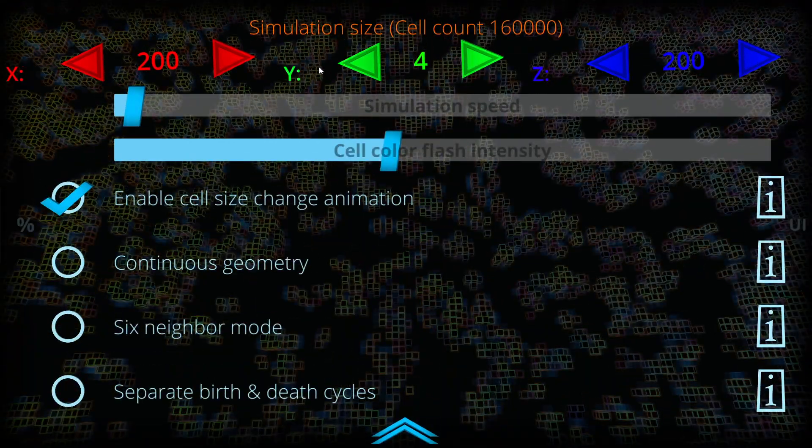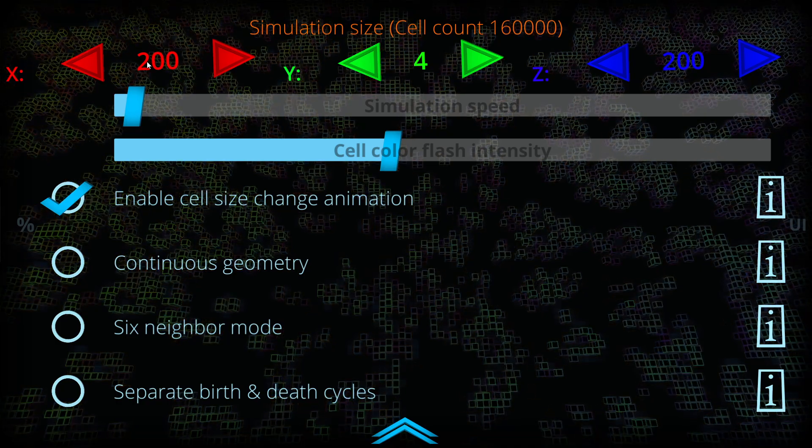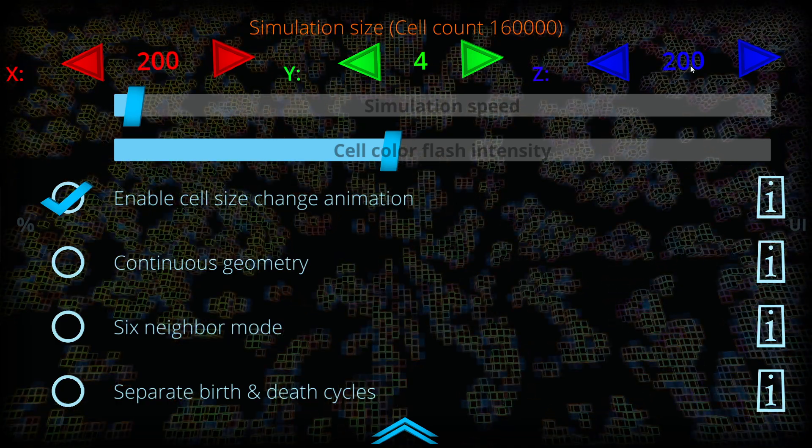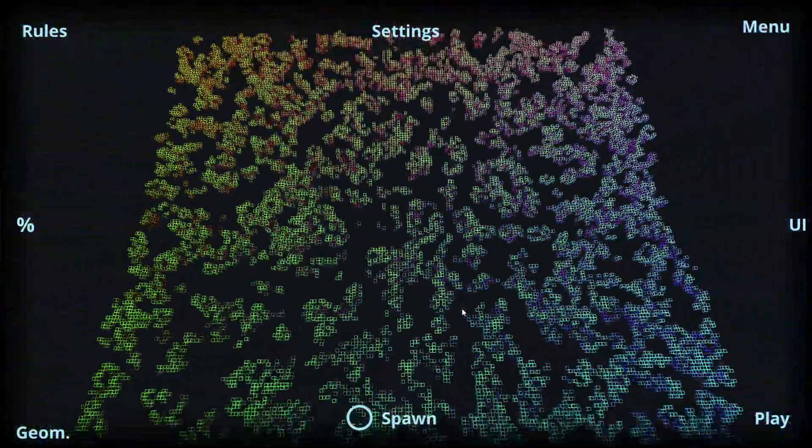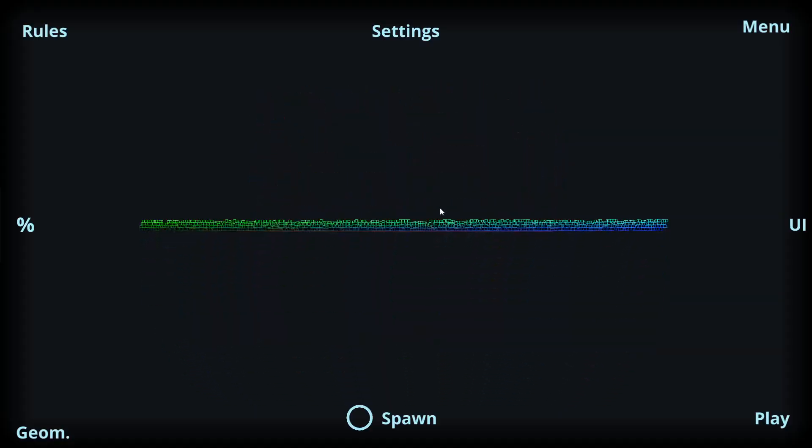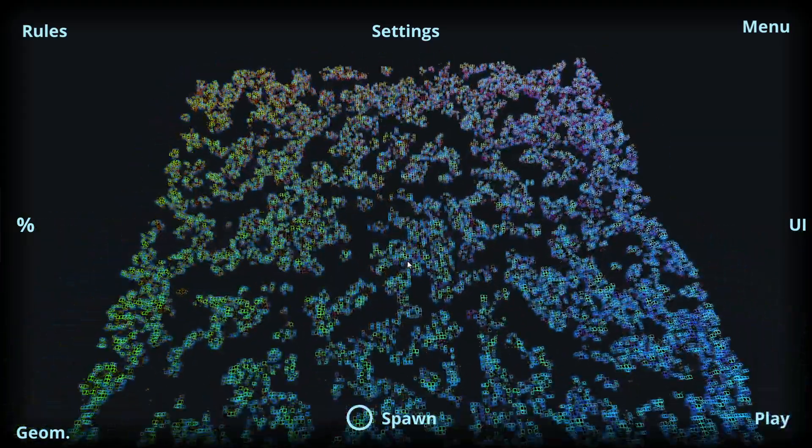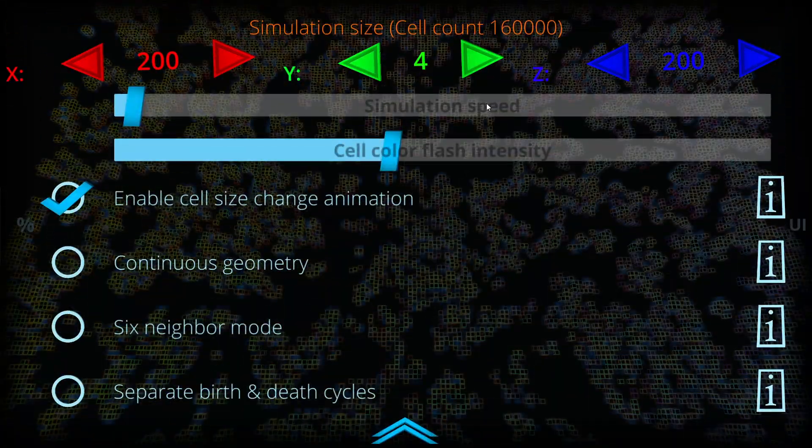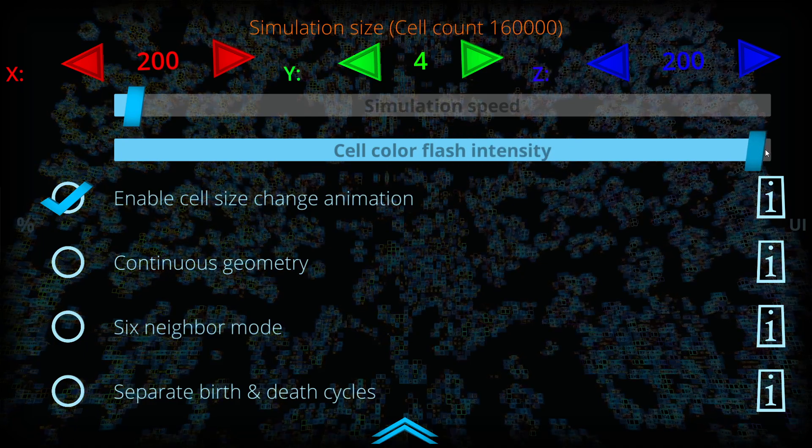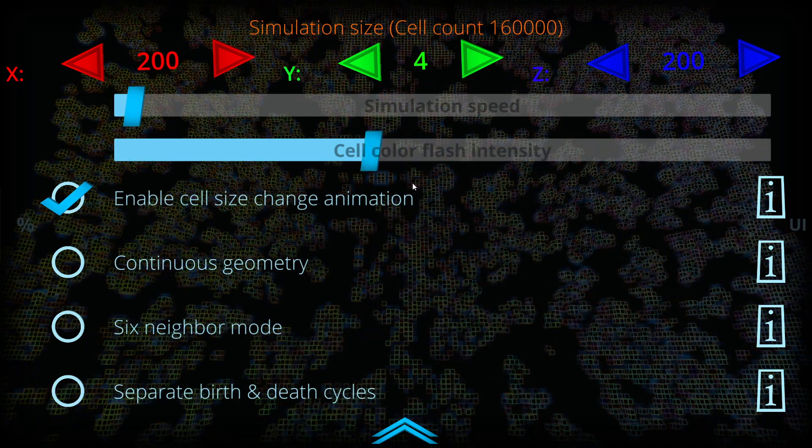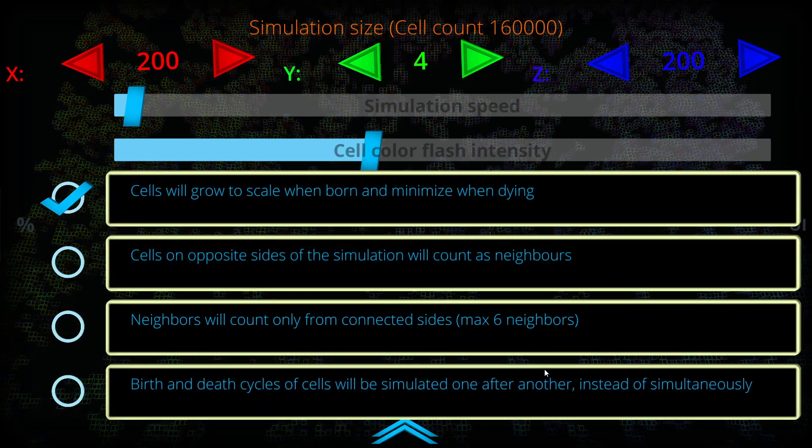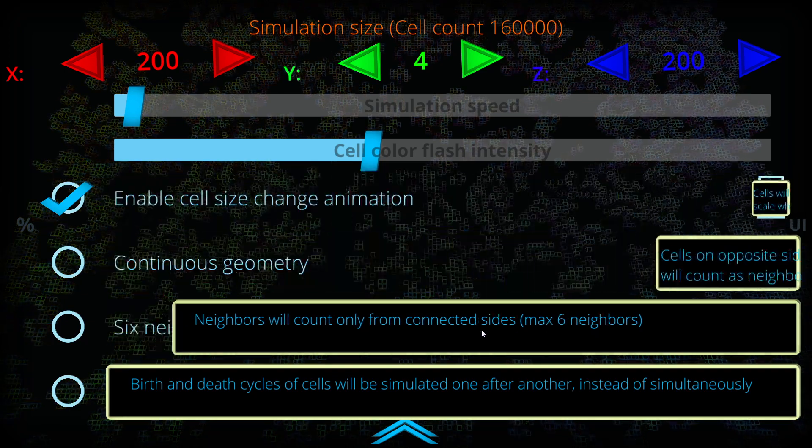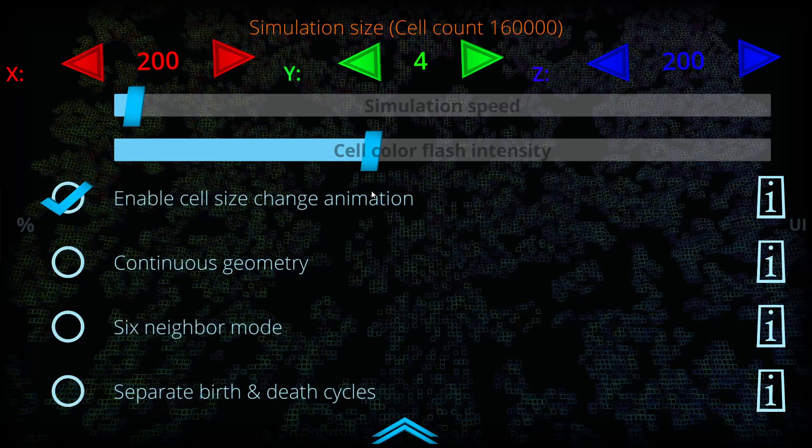In the settings we can see that I have a simulation of 200 by 4 by 200 size, and this means I have a rather large plane which is thin in the Y direction having only four cells. I can affect the simulation speed, the intensity of the animations in the simulation, and many other settings where I can get more information by clicking these information banners on the right side of the simulation.